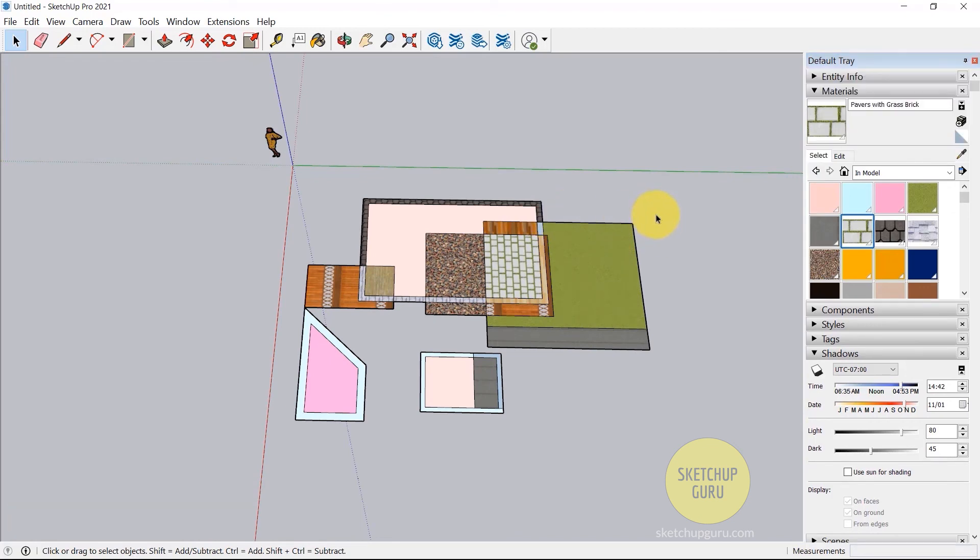So I hope that gives you an idea of materials. We're going to be using it quite a bit in our scenes, along with the V-Ray material asset editor as well. So I'll see you guys in the next video. Cheers.